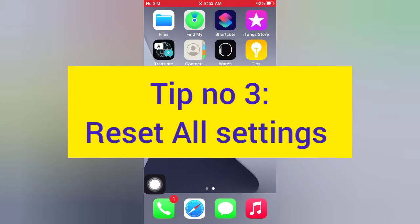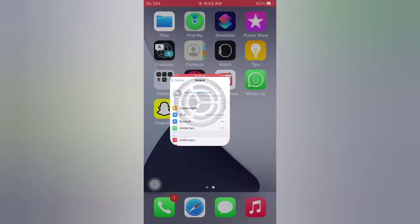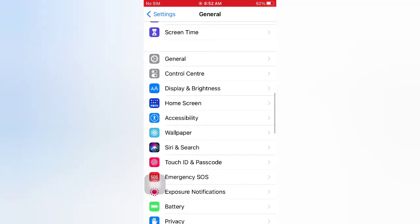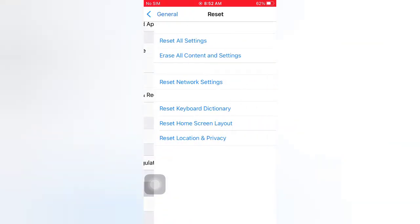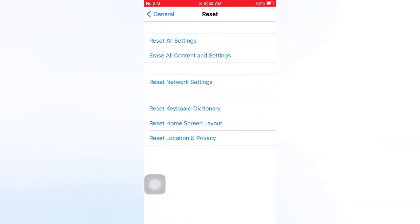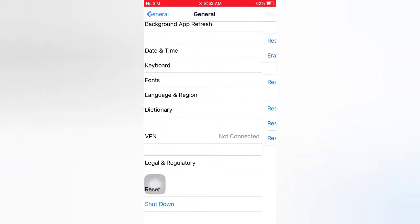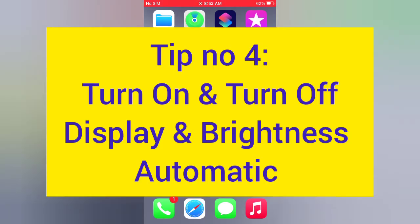Tip number three: Reset All Settings. Open the Settings app on your iPhone. On the Settings page, scroll down and tap General. On the General page, scroll down and tap Reset. On the Reset page, tap Reset All Settings, then tap Reset All Settings again in the pop-up window to confirm this process.